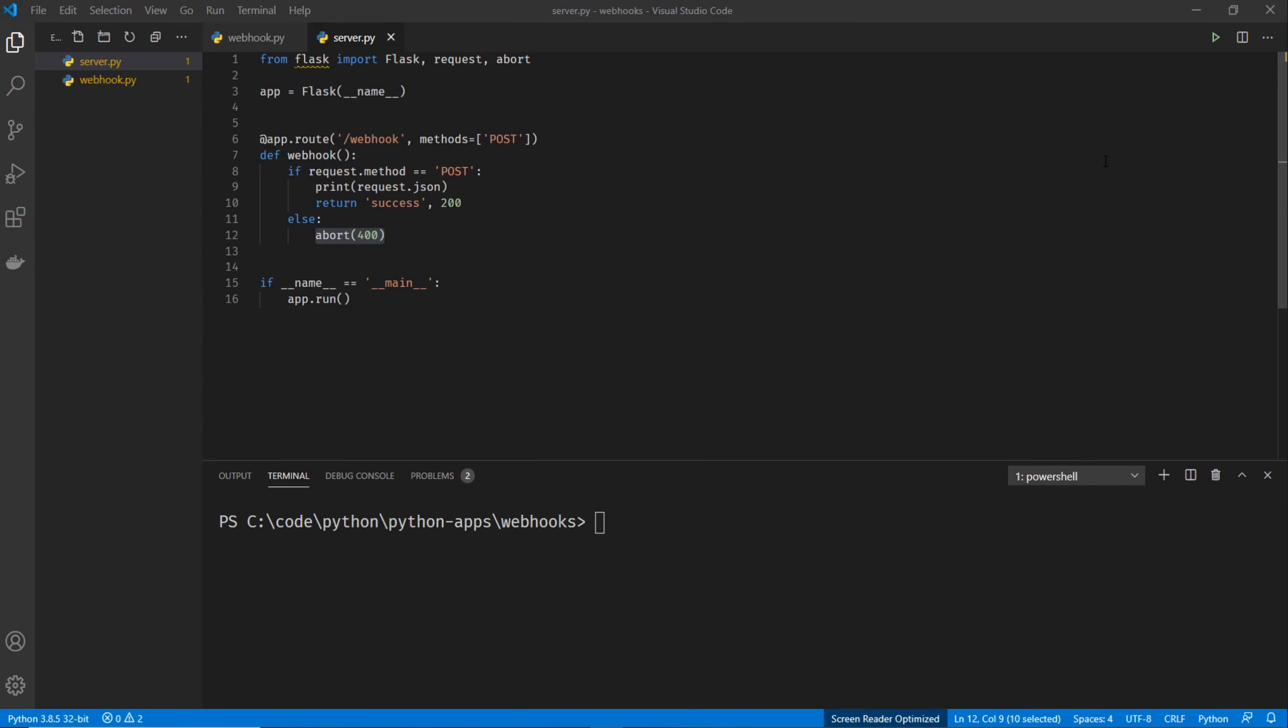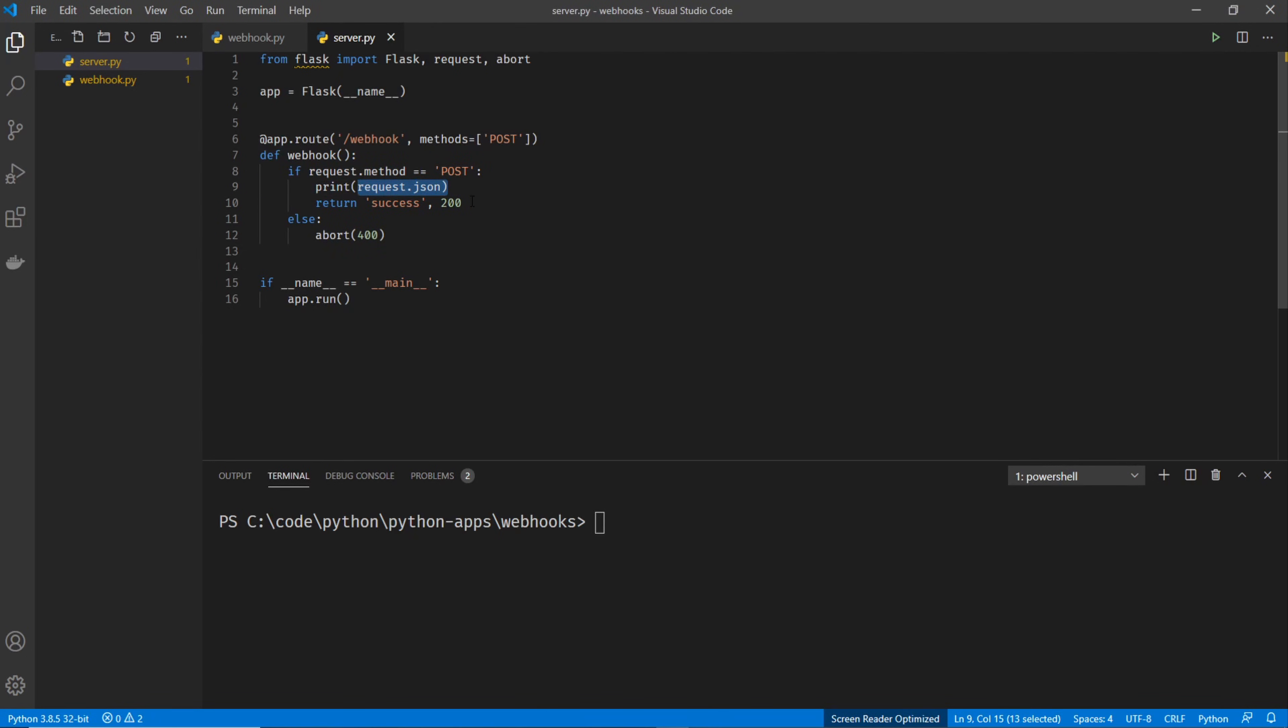What we need to send is a POST request. And that's going to hit this part of our function, which is going to print out our request. And it's going to send a success 200 message.